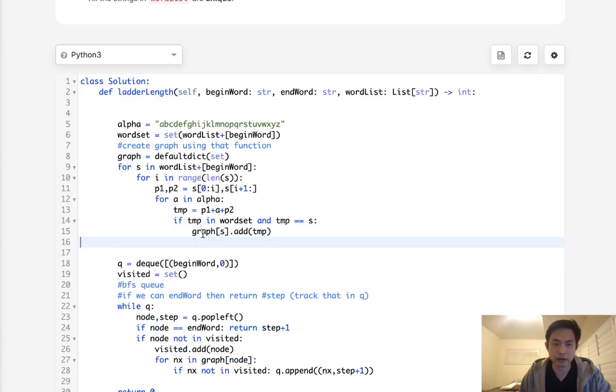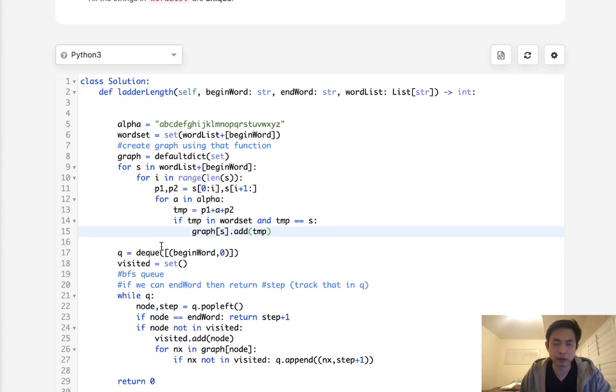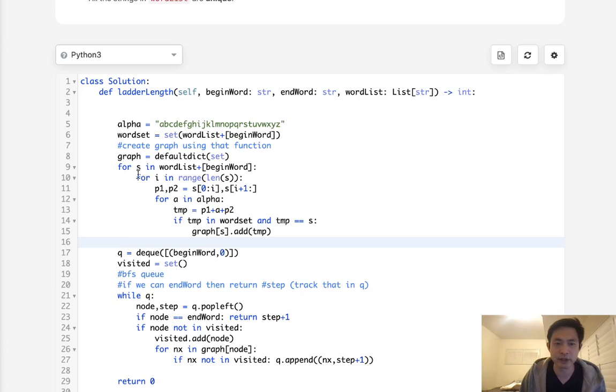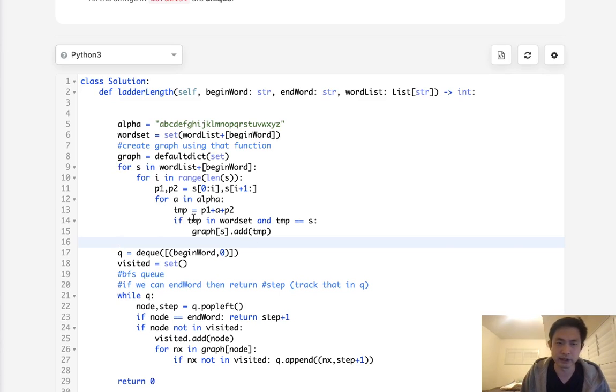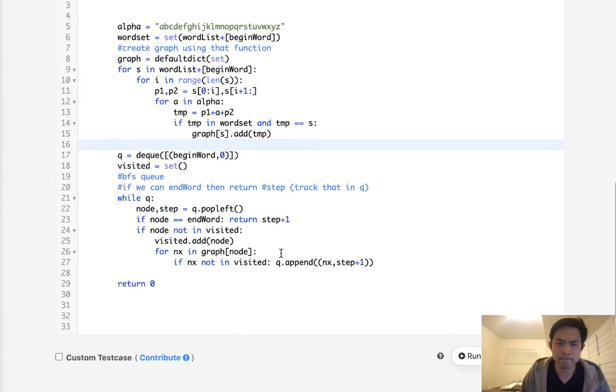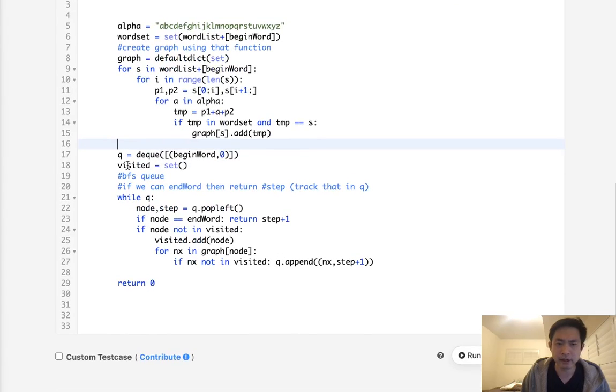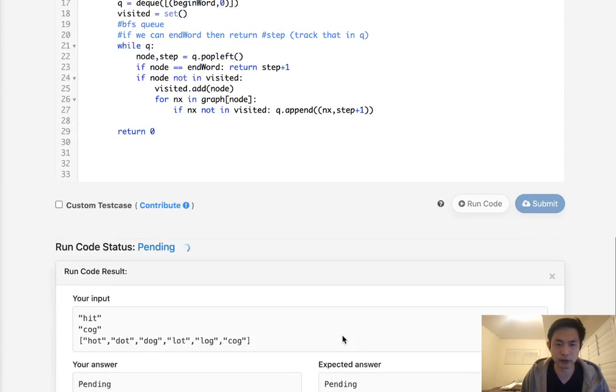And this graph is going to end up looking the same. It's just that time complexity-wise, depending on how long this word list is, this could be faster. Everything else should remain the same. This algorithm should remain the same. So let's see if this works.